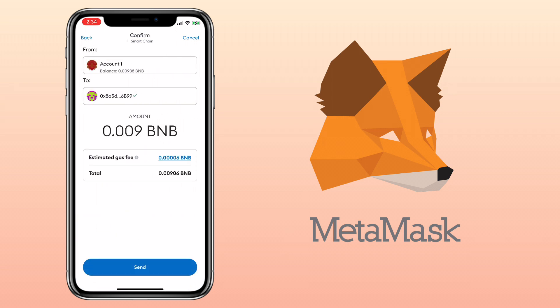All right, so once you have enough funds to cover the gas fee, just tap send and proceed with your withdrawal. That's how you deposit and withdraw crypto on the MetaMask mobile app.